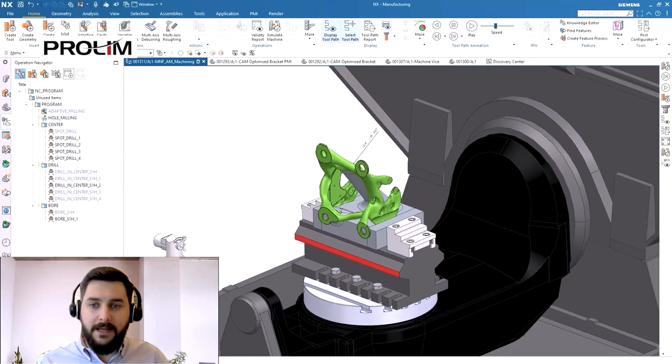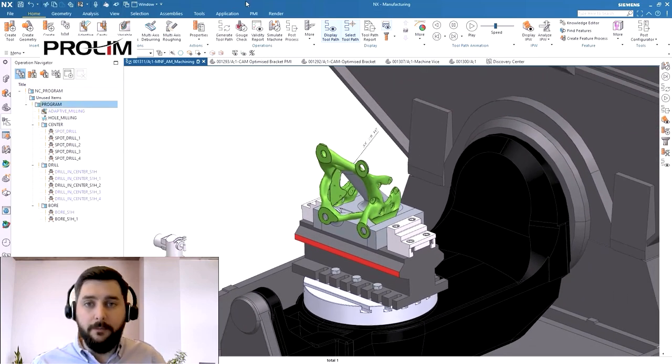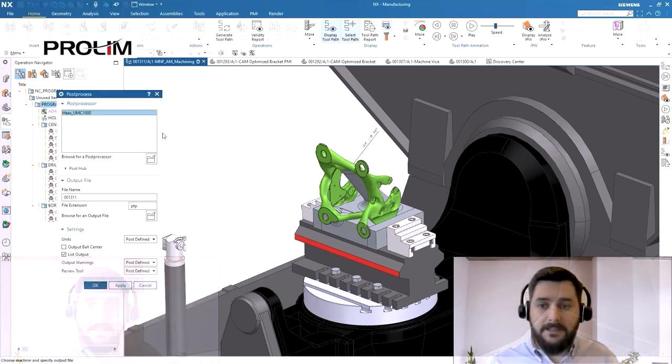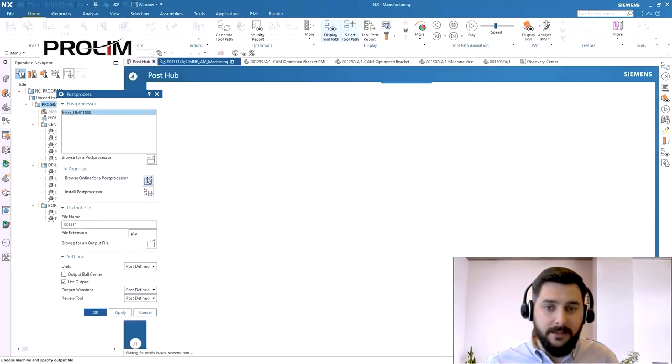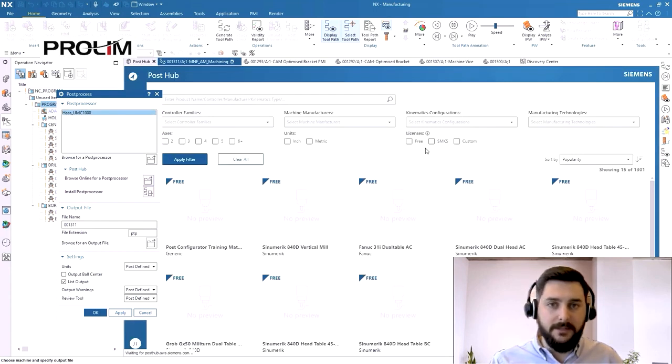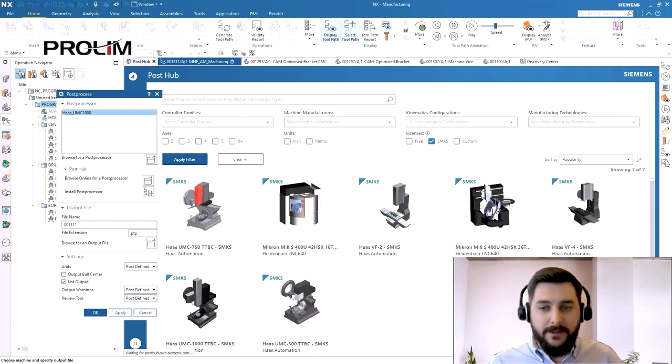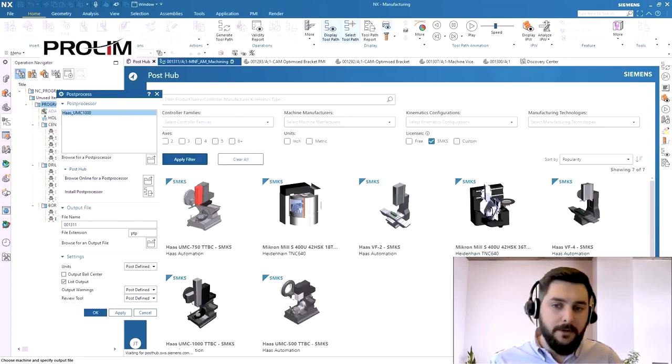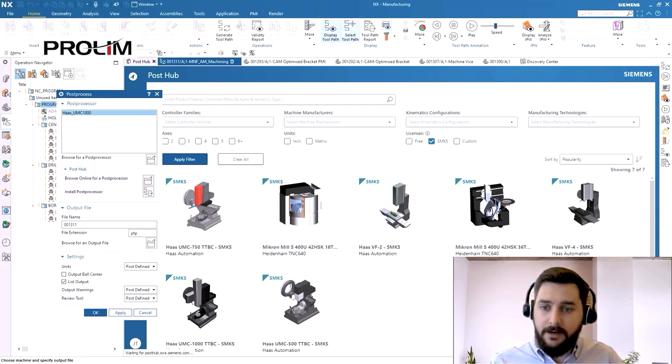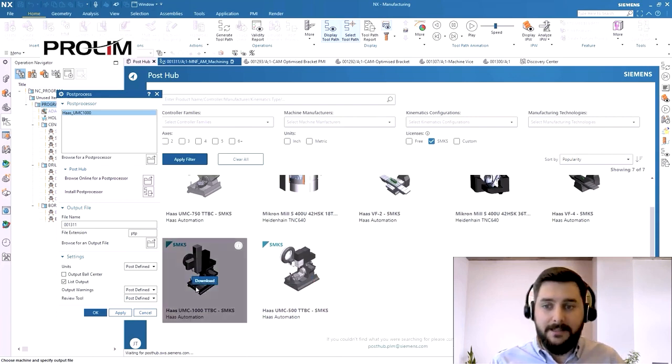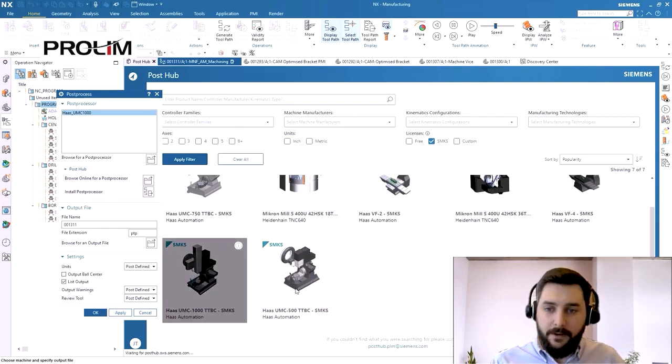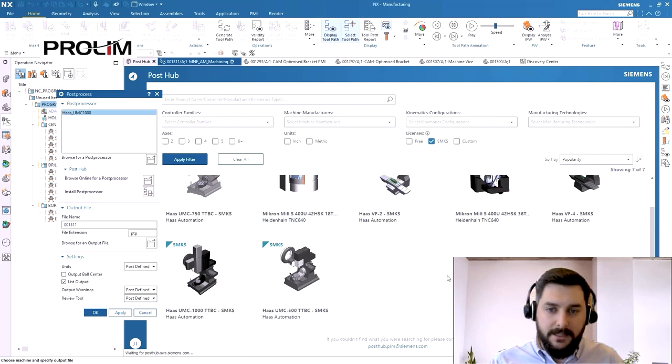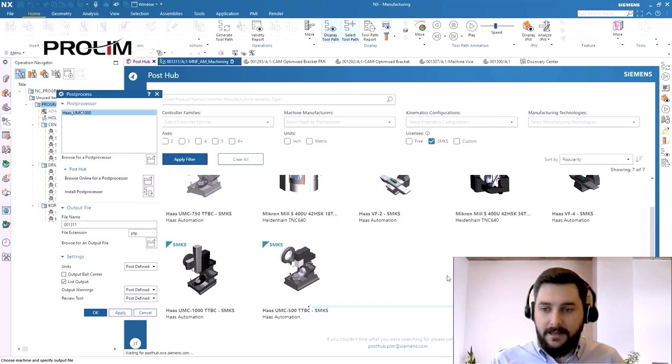A real benefit of NX CAM is having access to what we call Posthub. Posthub is a platform hosting an extensive library that we can log into and download one of thousands of post processors available to us to meet the needs of your machine tools on the shop floor. Here we have the Smart Machine Toolkits. Smart Machine Toolkits not only give us a working post processor but also give us the full machine tool graphics and a simulation driver which enables us to validate and simulate the NC code. So for this example I'll choose the HAAS UMC and simply and dynamically download that Smart Machine Toolkit directly into NX.